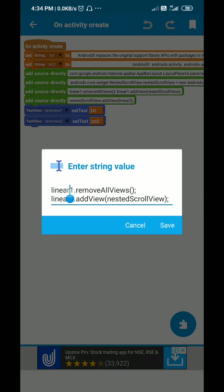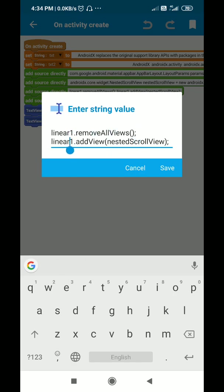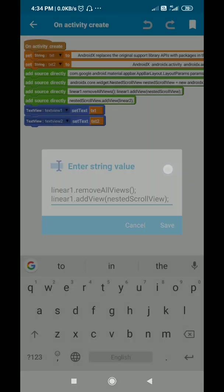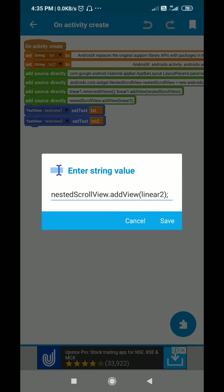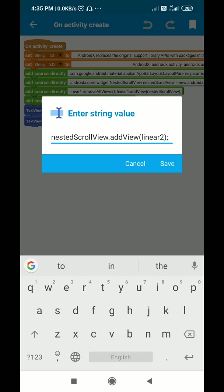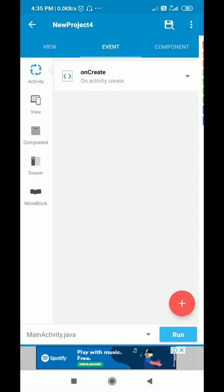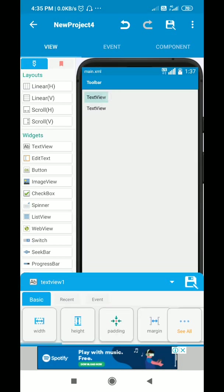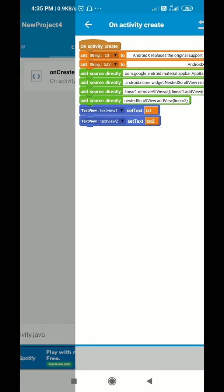From linear one I remove all views, and then to linear one I add the nested scroll view. After that I add linear two to the nested scroll view. This means inside linear one there will be the nested scroll view, and inside the nested scroll view there will be linear two, which contains text view one and text view two.